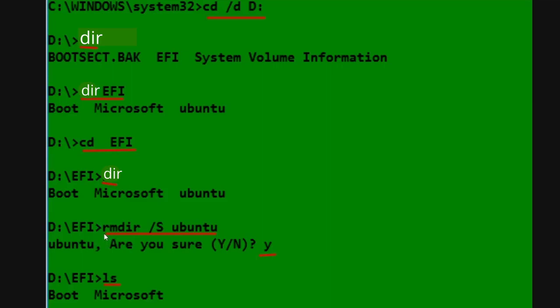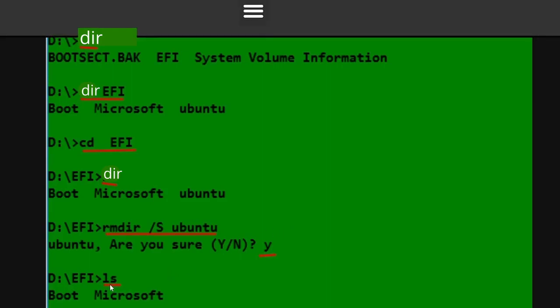Then you need to type in RMDIR, space, forward slash S, space, Ubuntu, and hit enter. What this is going to do is it's going to delete that boot folder for Ubuntu. It's going to say Ubuntu, are you sure, yes or no? You're going to hit Y and hit enter, and it will delete that. Then after you're done, type in DIR, not ls. Type in DIR and hit enter. Once you're done with that, you can type exit command prompt.